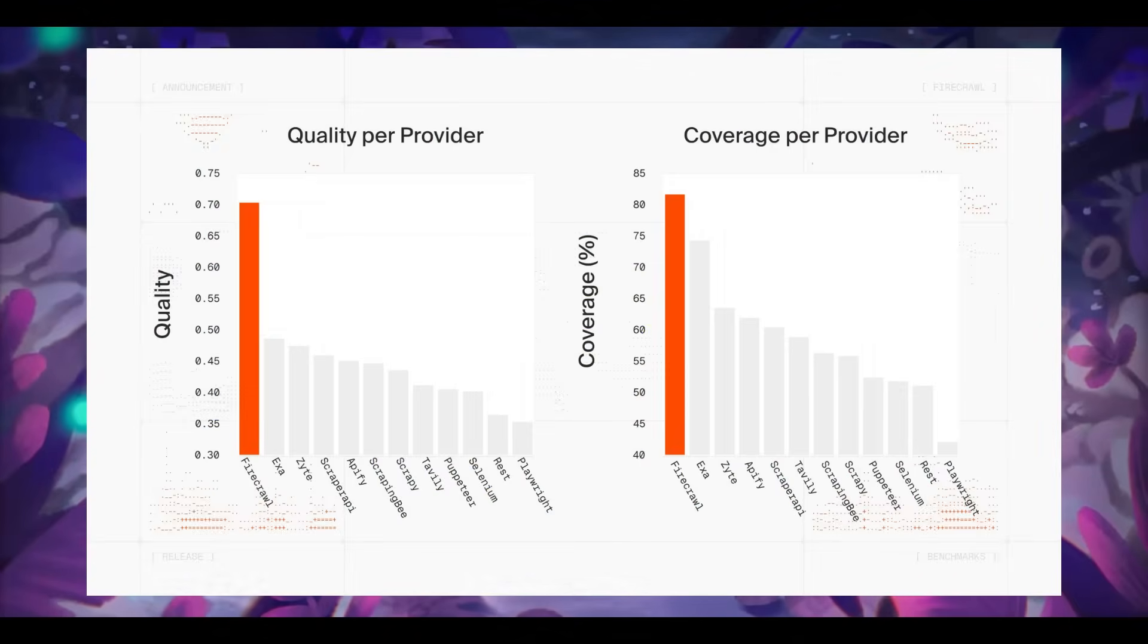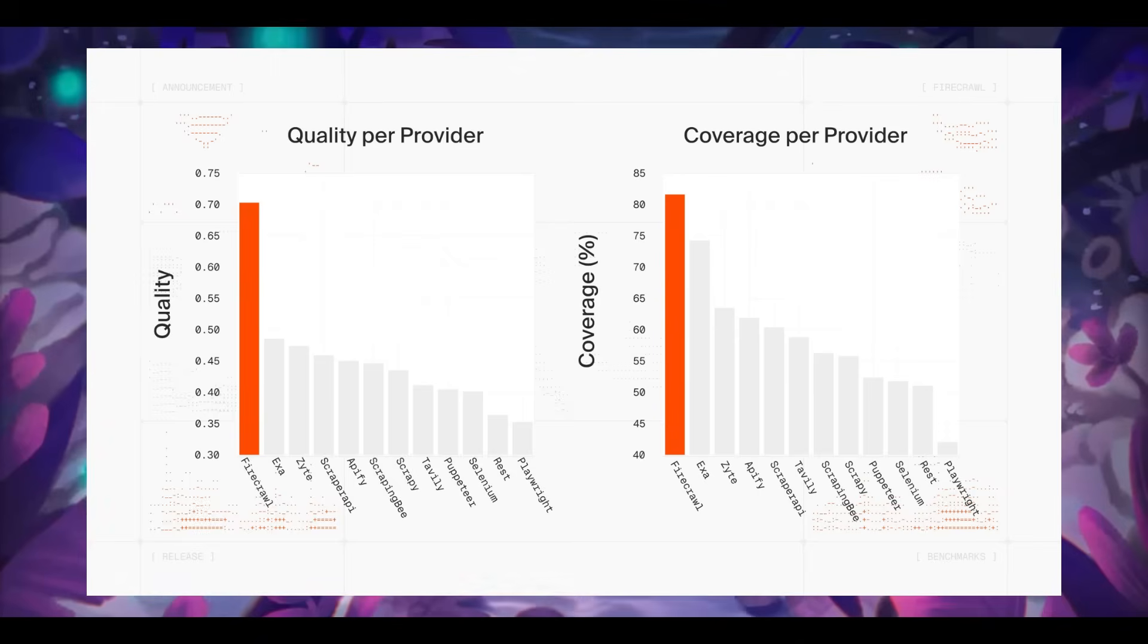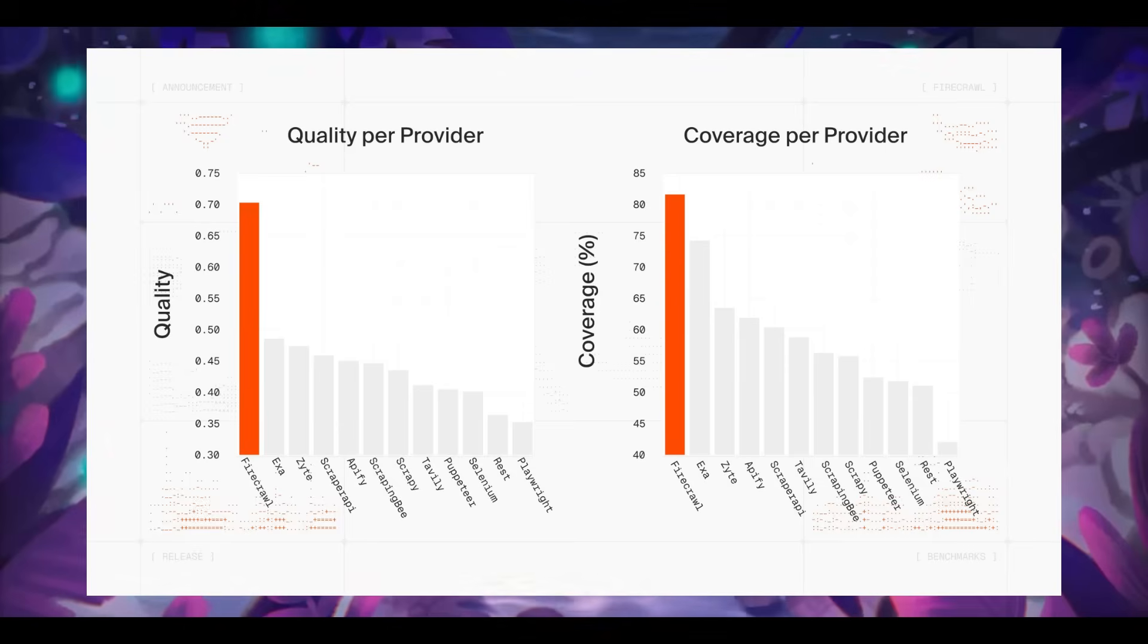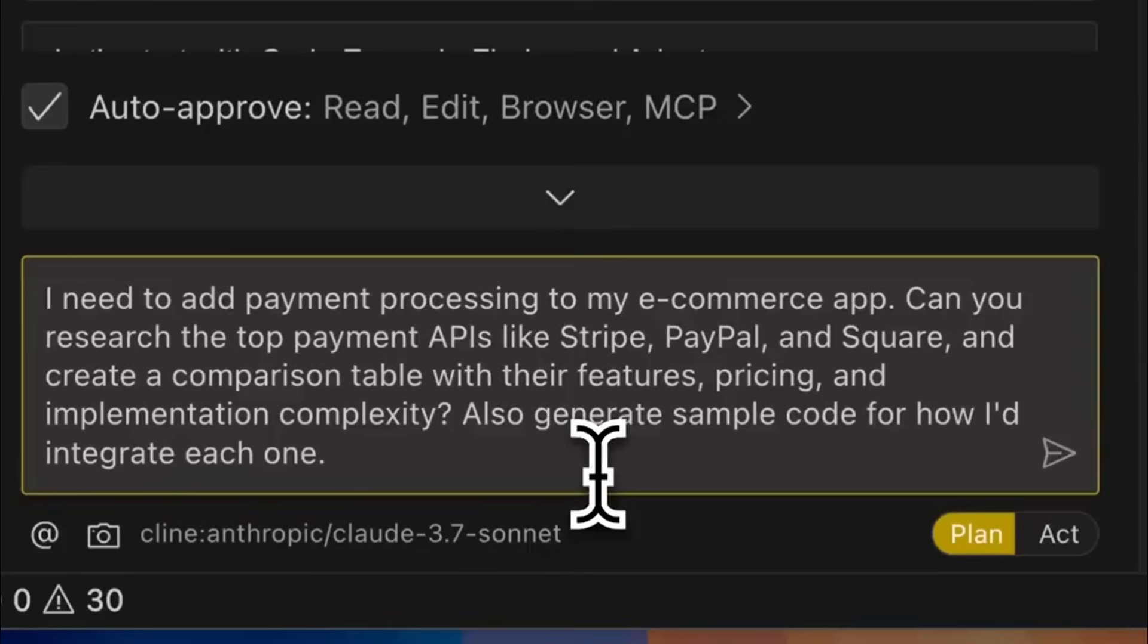First, Firecrawl version 2.5 introduces a custom browser stack that detects how each page is rendered, even dynamic JavaScript-heavy pages, PDFs, and tables, and extracts complete high-quality data, not just partial content.